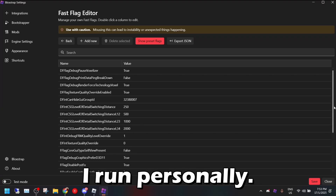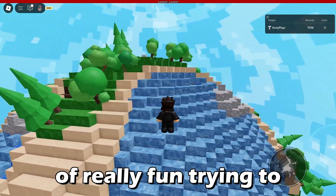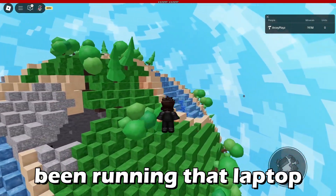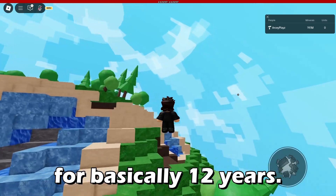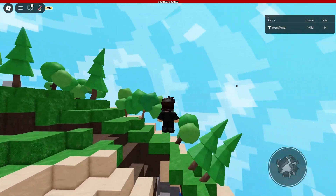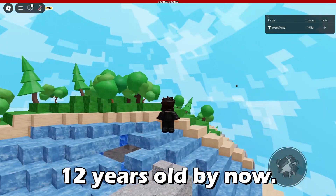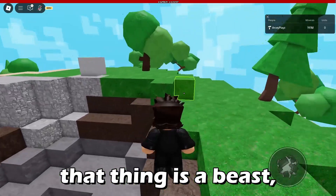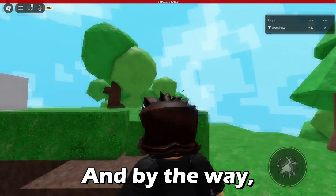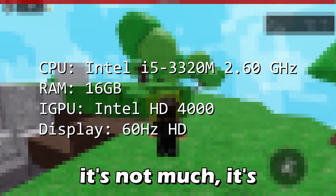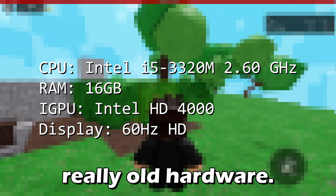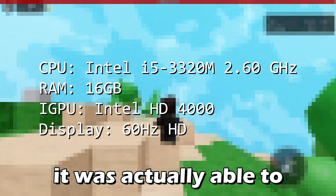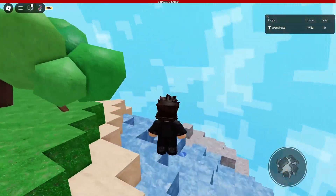It's really fun trying to help out with lower-end devices, because personally I ran that laptop for basically 12 years — it's from 2012. That thing has been with me at all times and it's a beast even though it's really old. By the way, here are the specs — it's old hardware and doesn't have its own GPU, so it's using an iGPU, but even with that it did quite well in a lot of these tests.